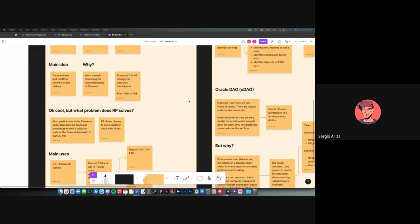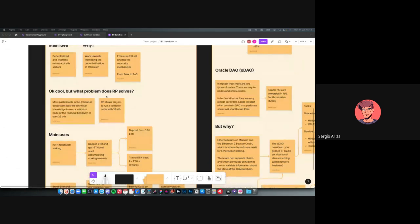Most participants also require technical knowledge that most people don't have, and don't have the 32 ETH required. Rocket Pool allows people to run a node validator with only 16 ETH and with less technical knowledge. That's the value proposition, and it has two main use cases.